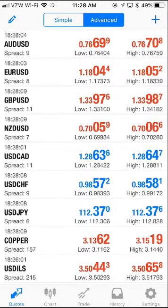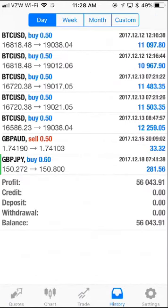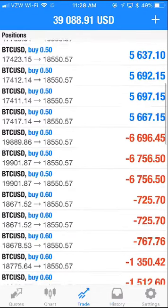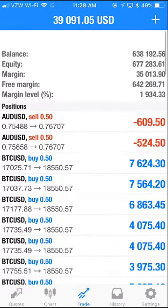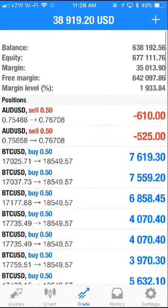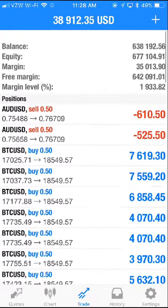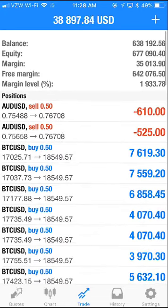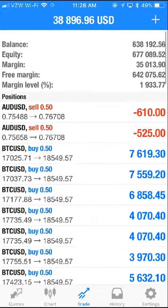So let's take a quick look. So far today, I've closed out a few trades. You can see I'm up to $56,000. And if I go to the trades, I'm up almost $40,000. So far, the account is continuously growing — it's up to $677,000 in equity.